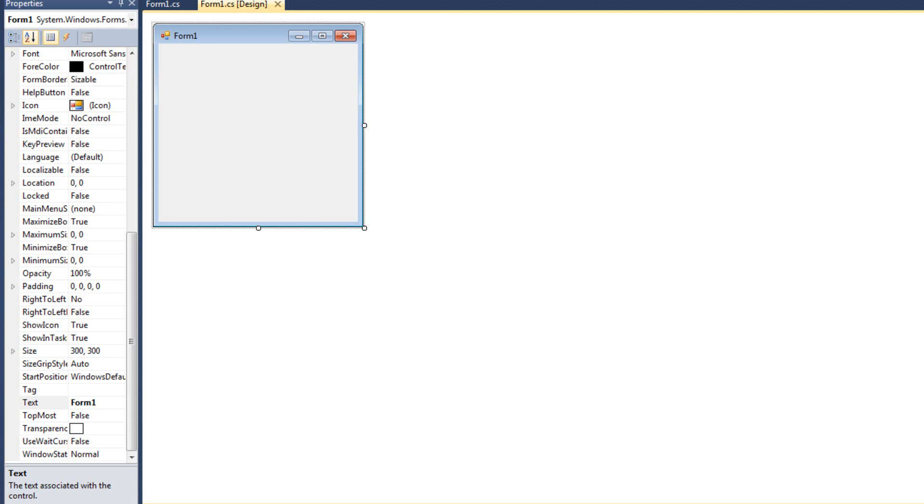Now I will start with just an empty form here. There's a few things I want to talk about, namely some formatting tools, docking, anchoring, tab indexing, and tool tips.